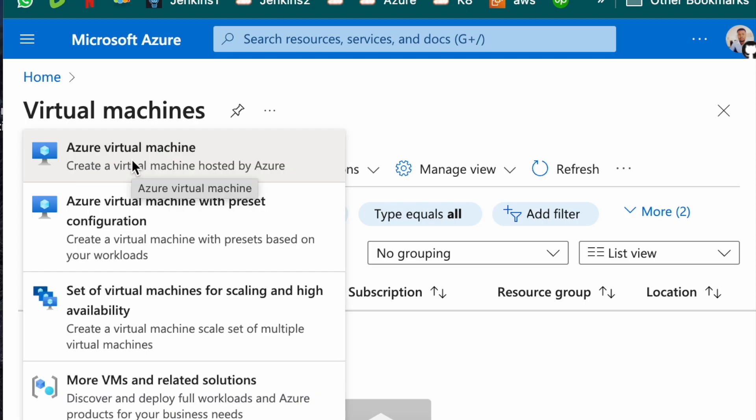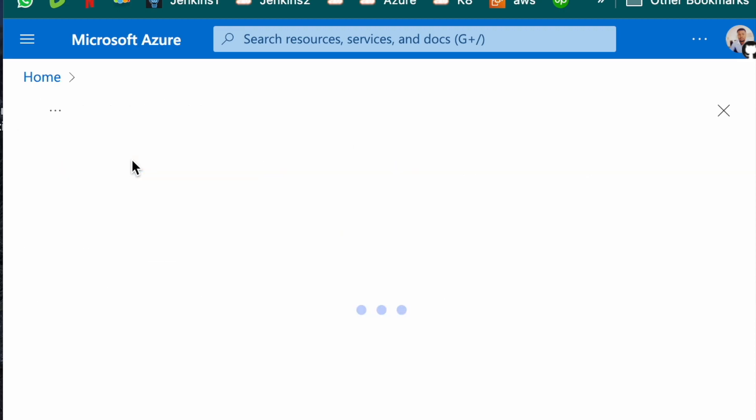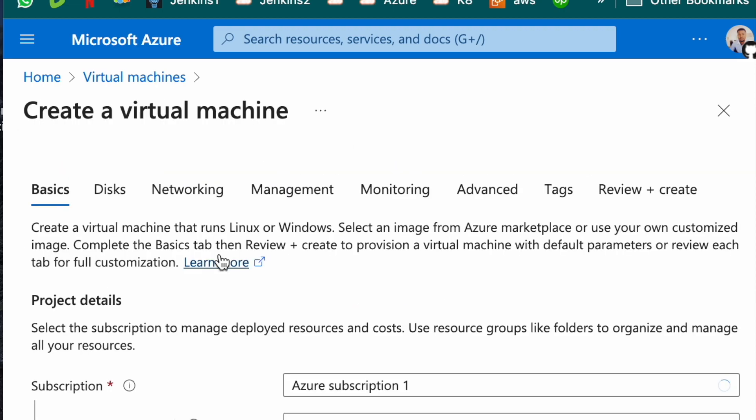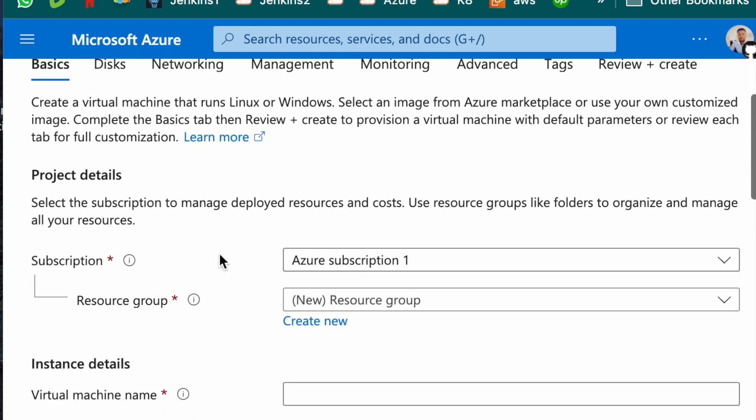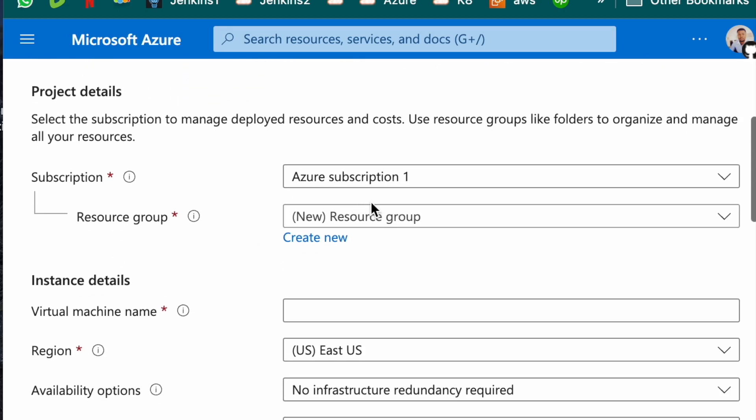Create a virtual machine hosted by Azure. This is my subscription. You should have one. If you don't have one, create one.